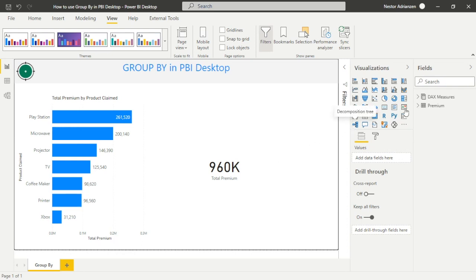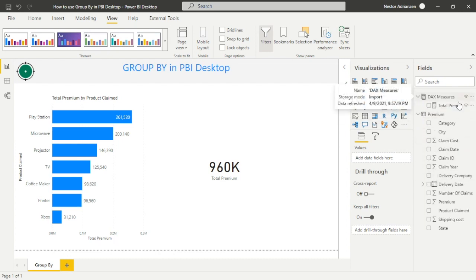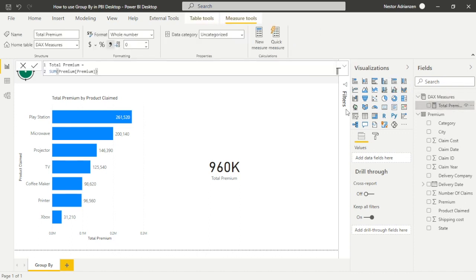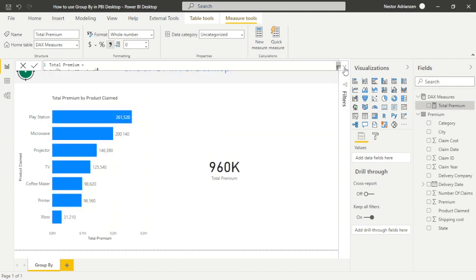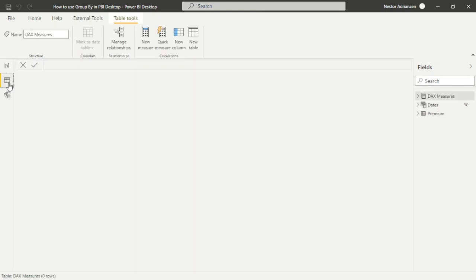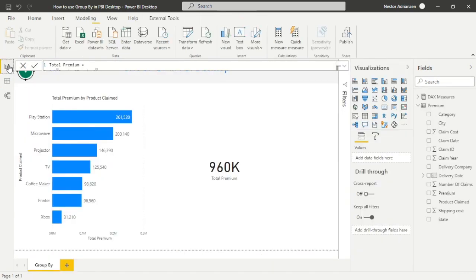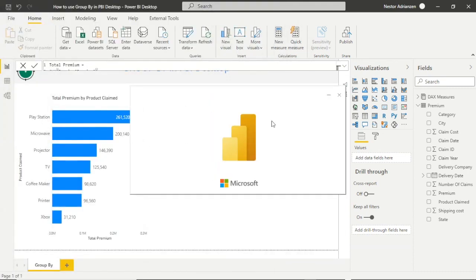Let's go to Power BI Desktop. Before we solve this question, let's go over the two tables we have. We have the fact table called 'premium' with its columns, and we also have the DAX measures table. For this case, we have a measure called Total Premium, which is basically the sum of every single premium amount. In the data view, the premium table has about 1,100 rows — just for reference.